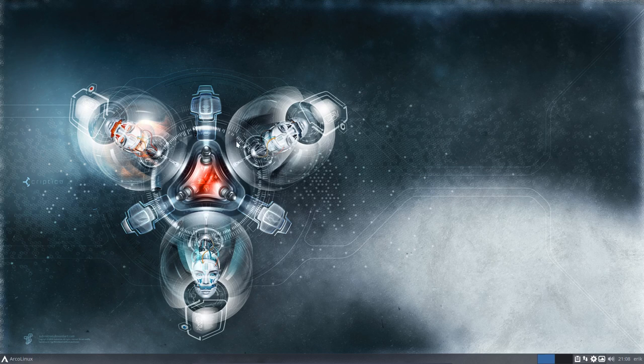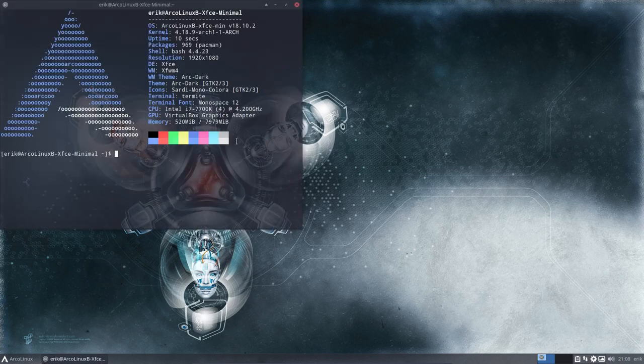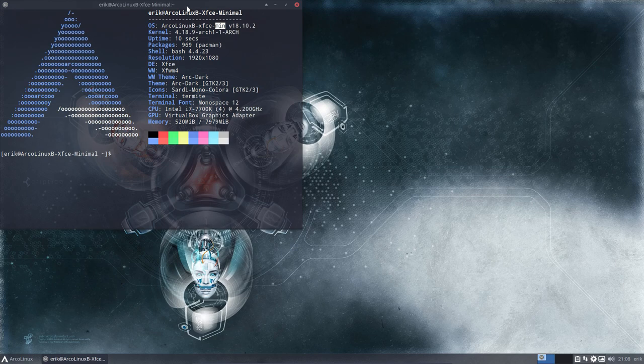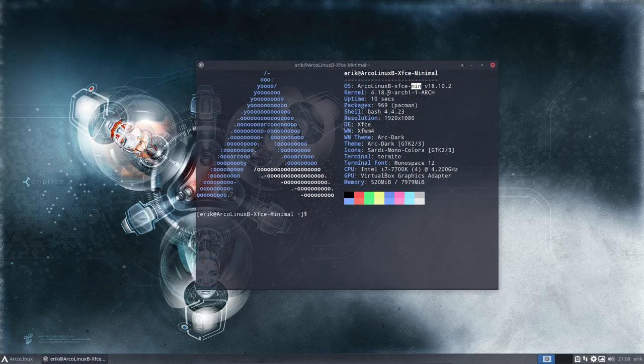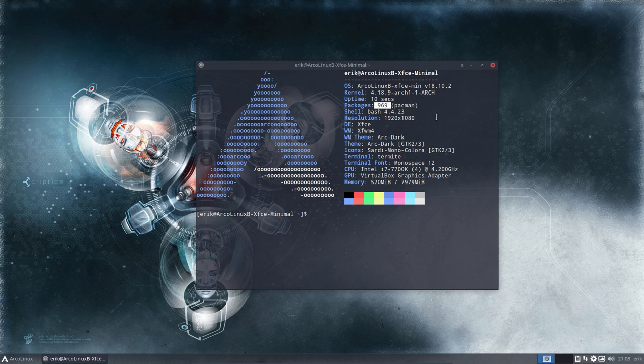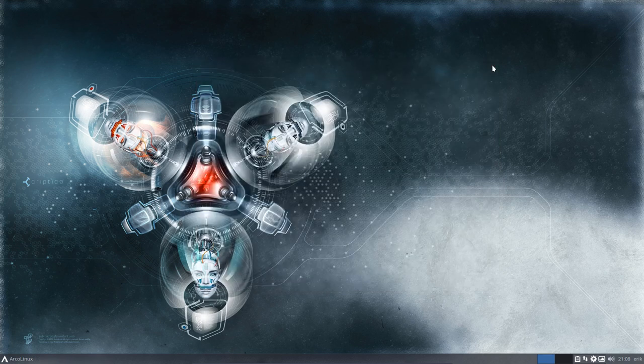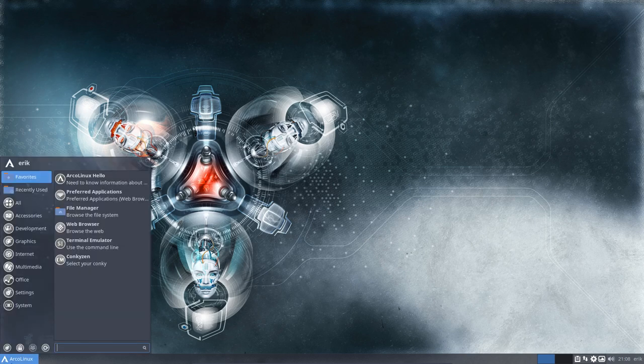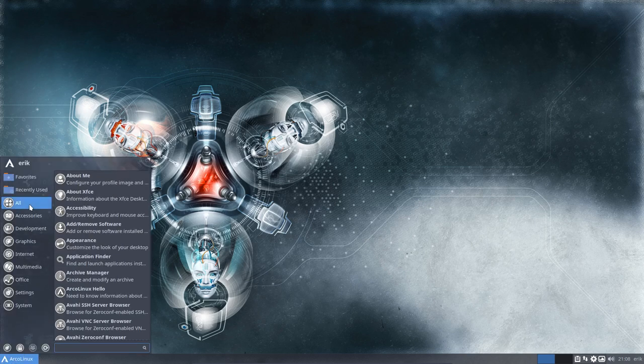We are now on control T, XFCE min, like minimal, right? And we have under 1000 packages. So it's a lot less, I think about 1200, I don't know. This is the full ArcoLinux.